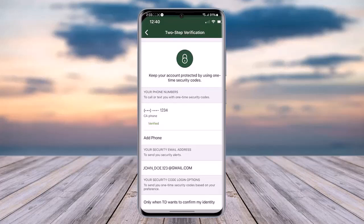Once you're in My Profile, you can actually change or add up to five numbers for two-step verification changes. Plus, if you would just like to change your number, you can do that as well.